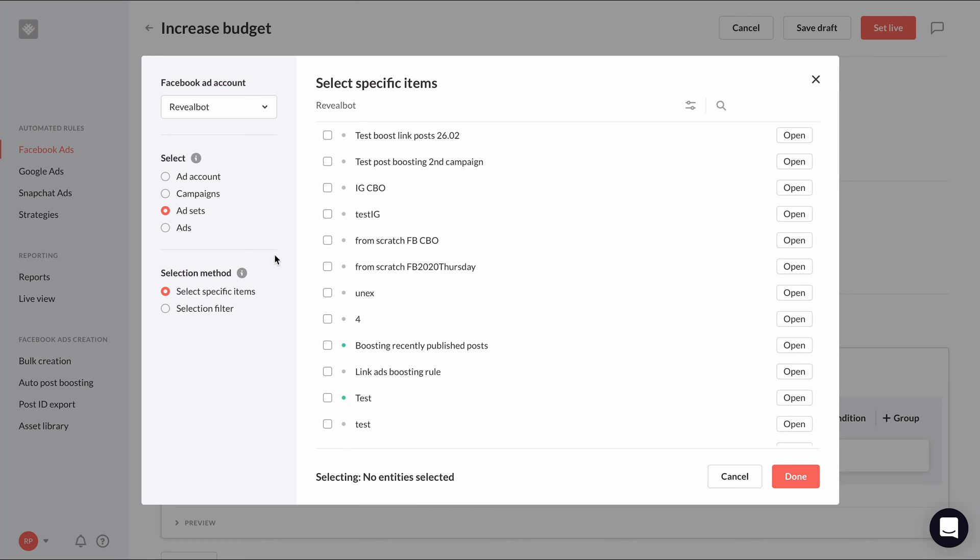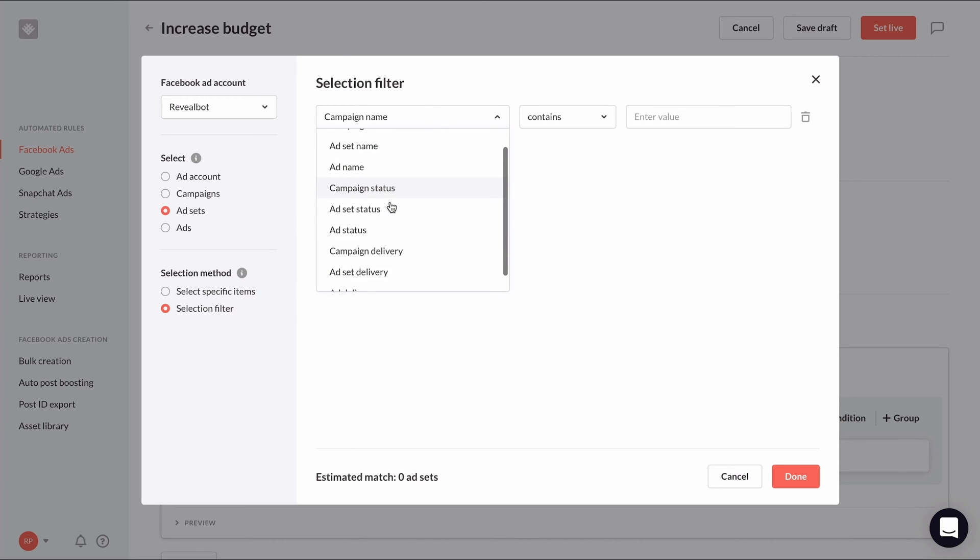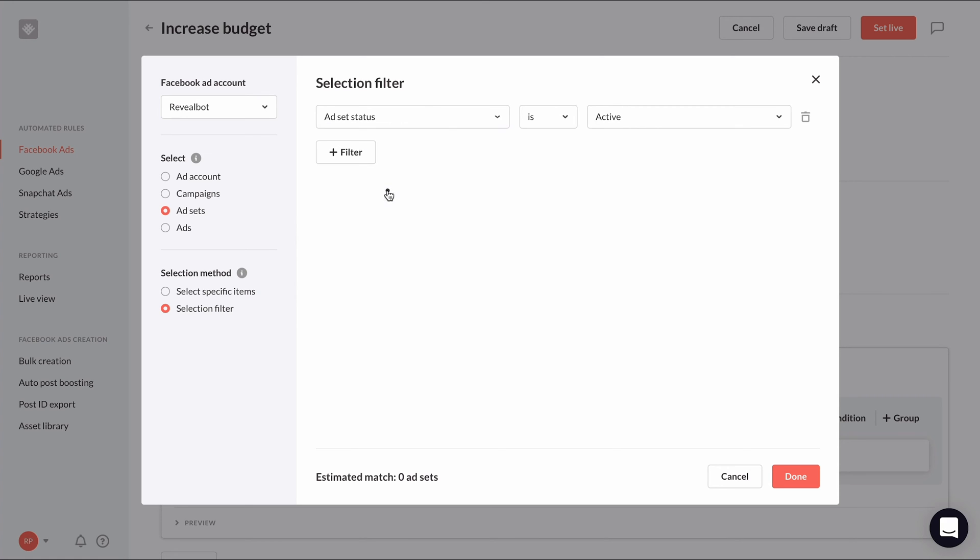To start simply, I recommend having your rule applied to all ad sets using the filter selection method. Create a filter to only include active ad sets by selecting ad set status is active. You can also use keywords in campaign or ad set names to filter out certain types of campaigns or ad sets.